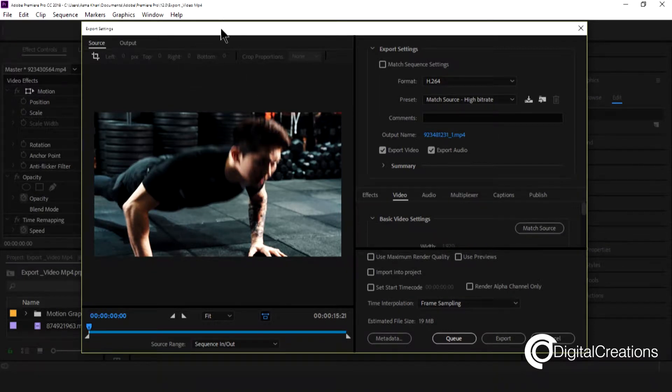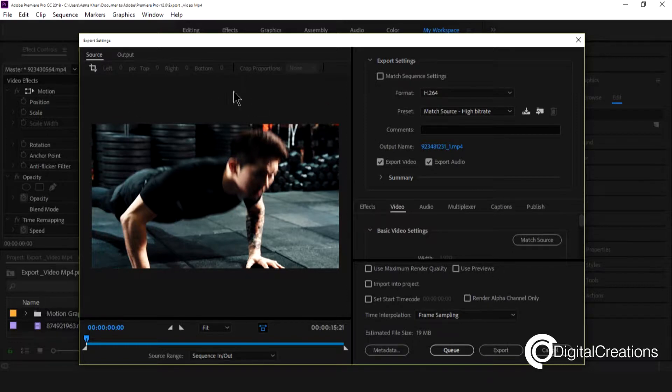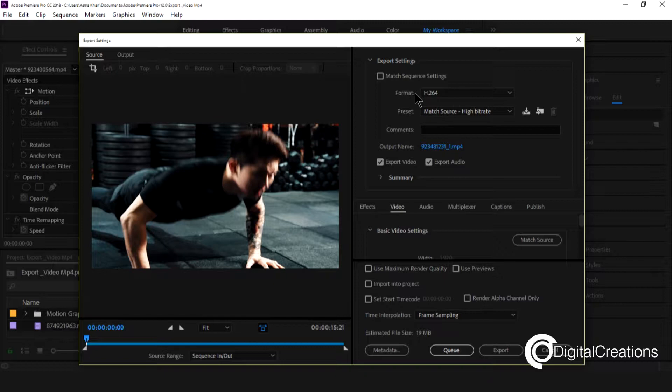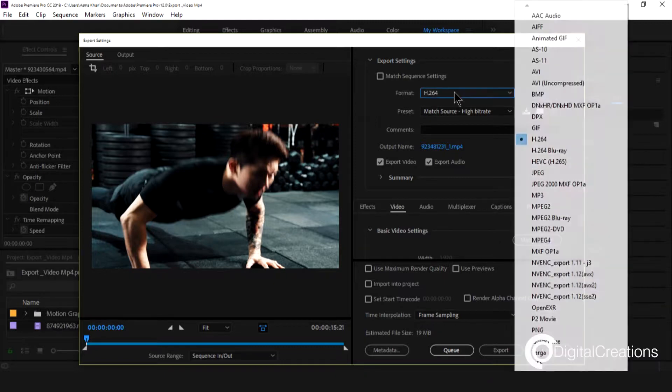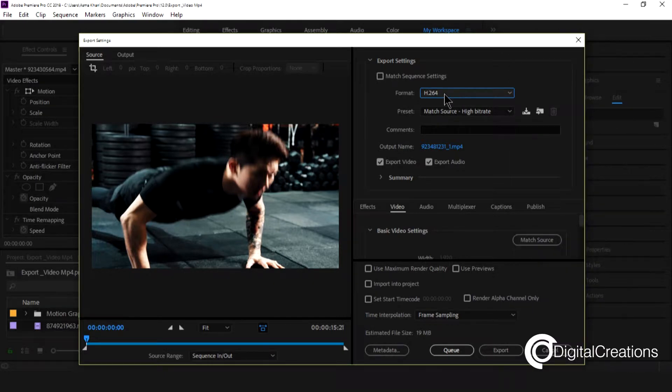You see the export setting dialog box is open. So we're going to choose this format H.264.